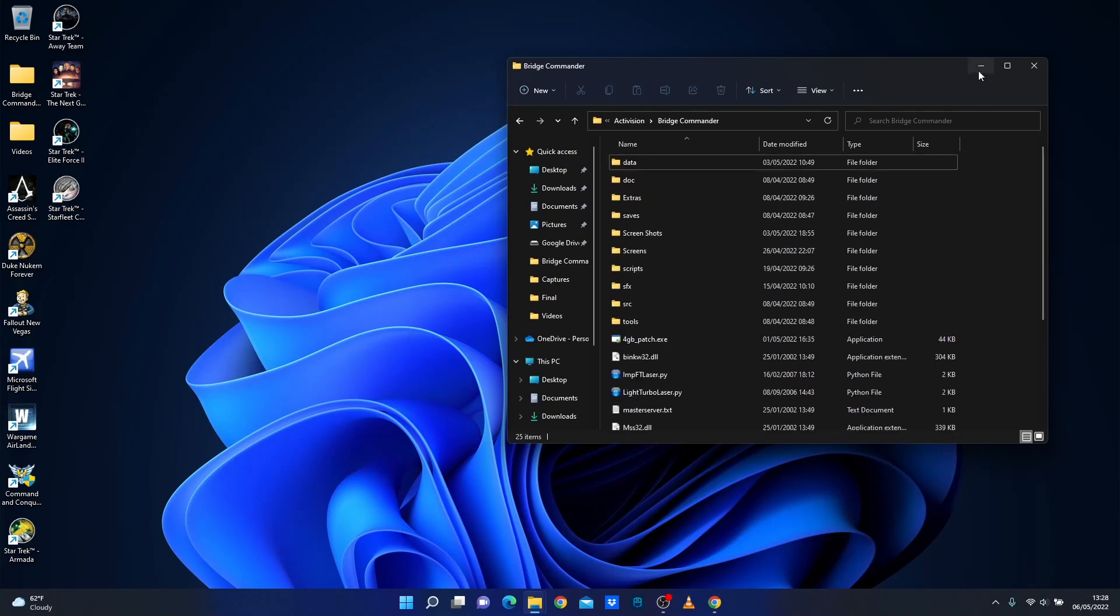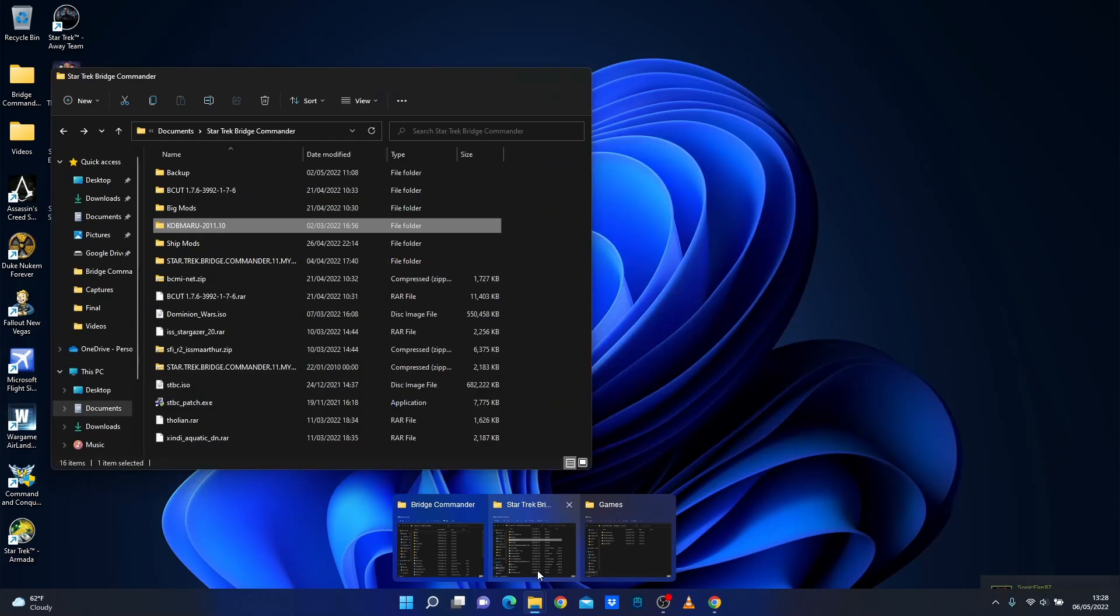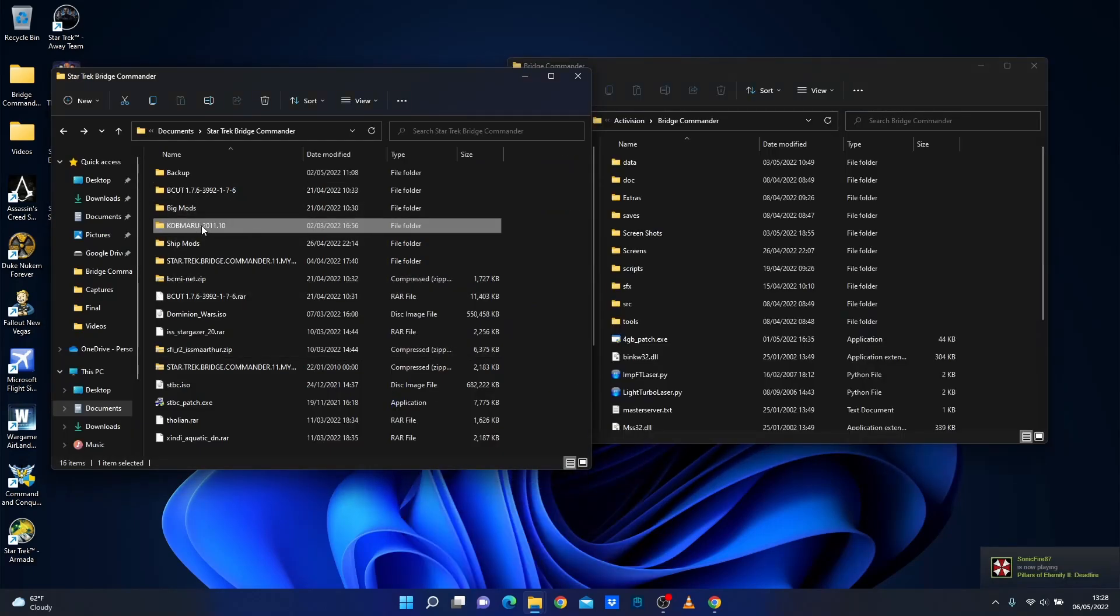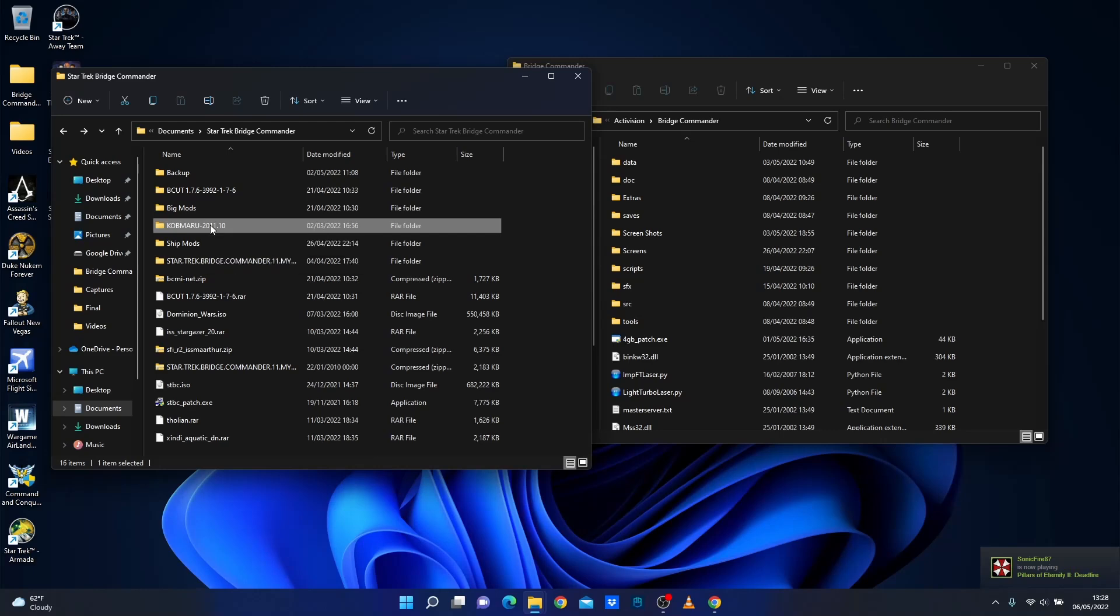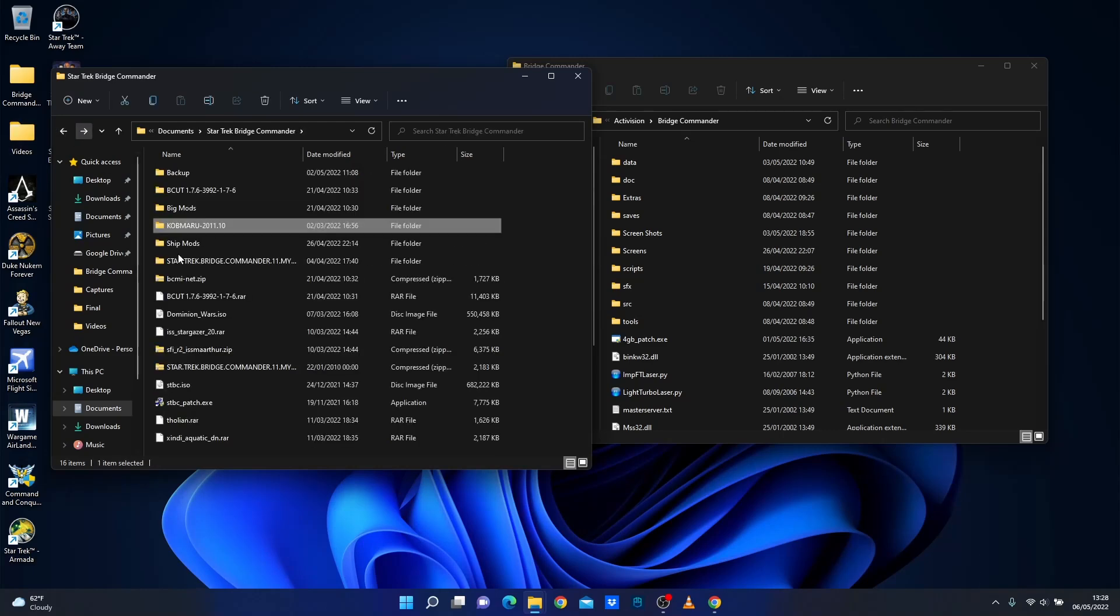Now what you need to do is download Kobayashi Maru. I'm going to put links in the description below so you can download it. It is quite a large download and it may take you a while. So once we've got it, so we've got it here, Kobayashi Maru, you just go in. You need to unzip it. I believe it's in a 7-zip format.